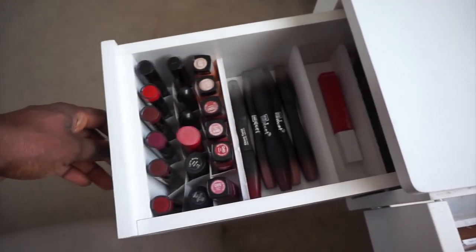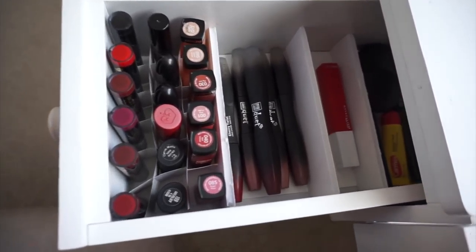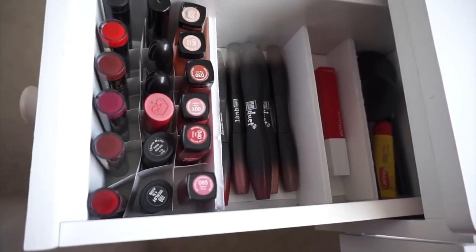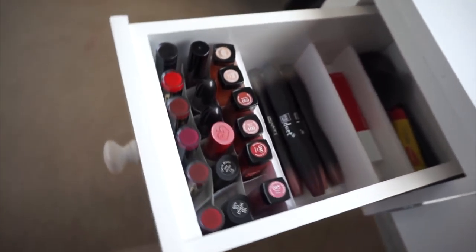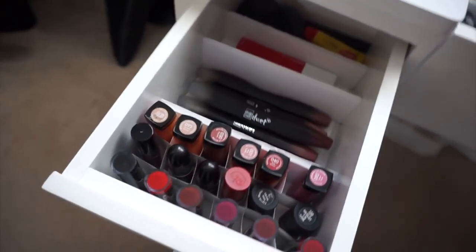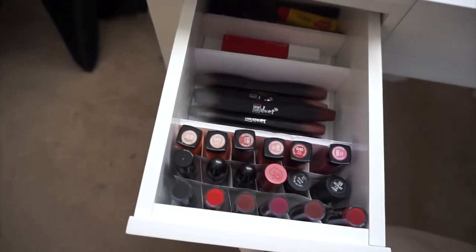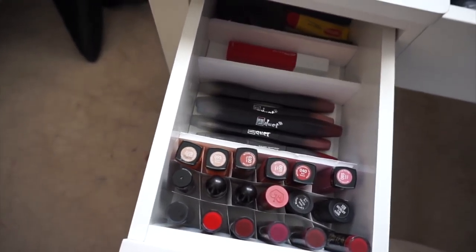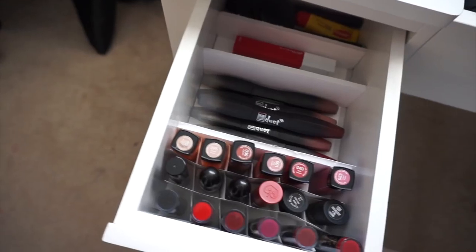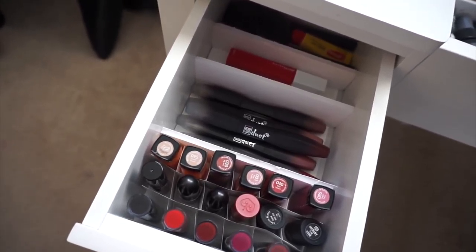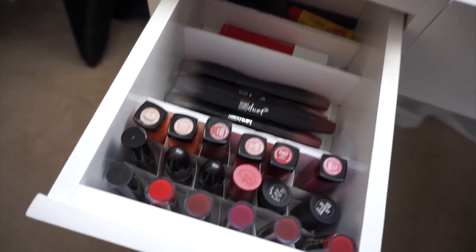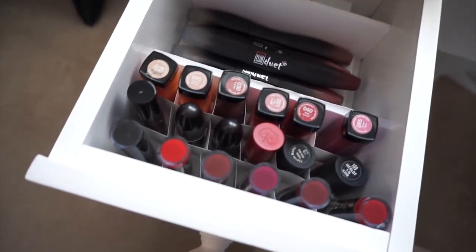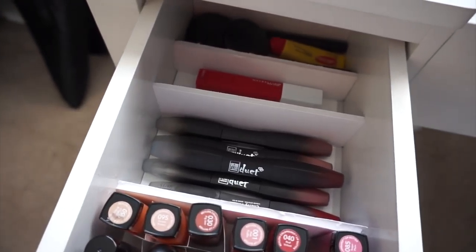That's it. This is how I created my lipstick organizer and organized my lip drawer. Make sure you guys check out the previous video to see how I created the whole organization for this vanity. Let me know if you like this, if it was helpful, and I will see you guys in the next video.